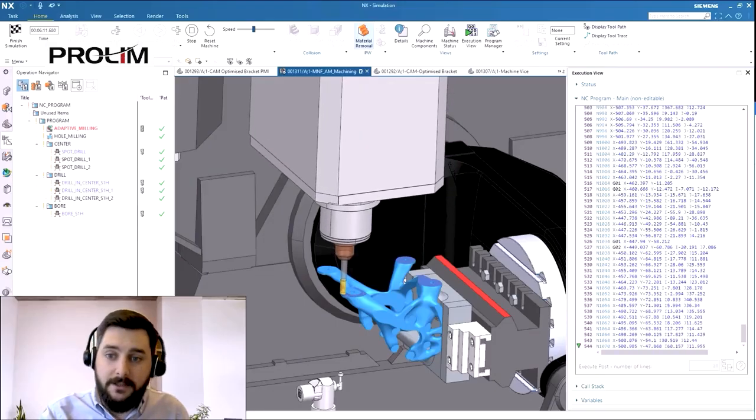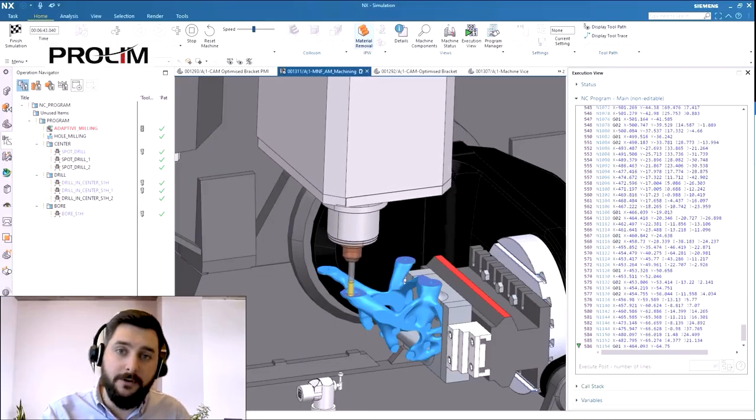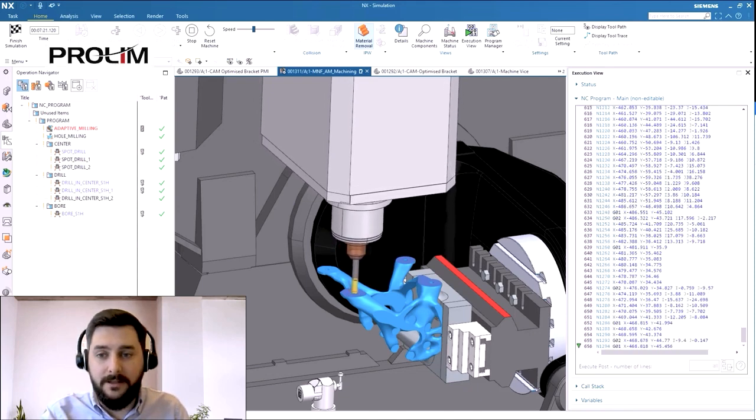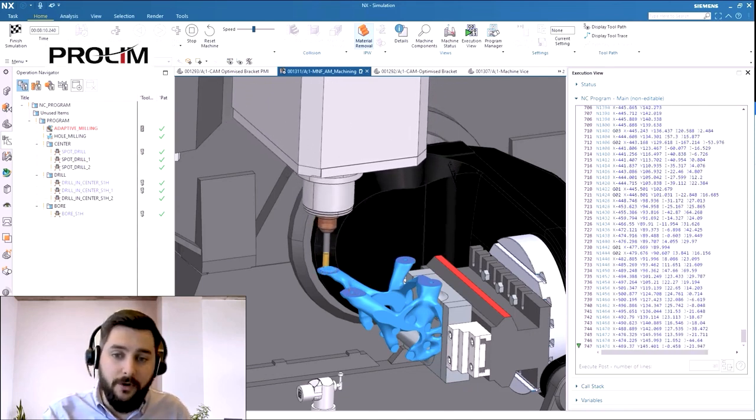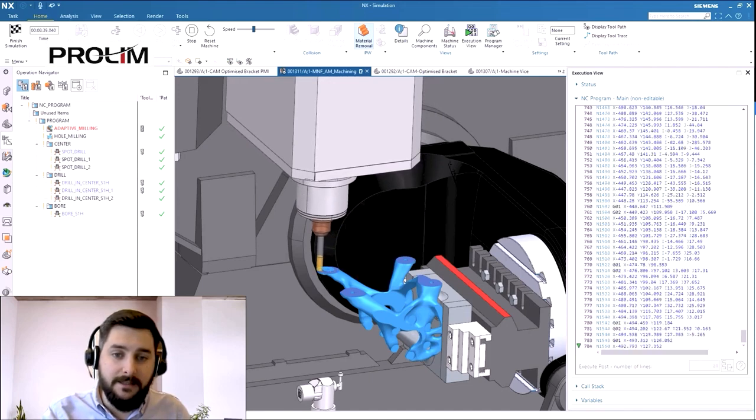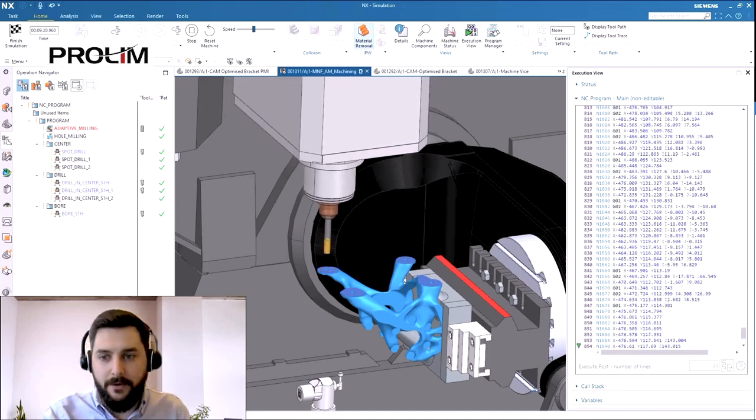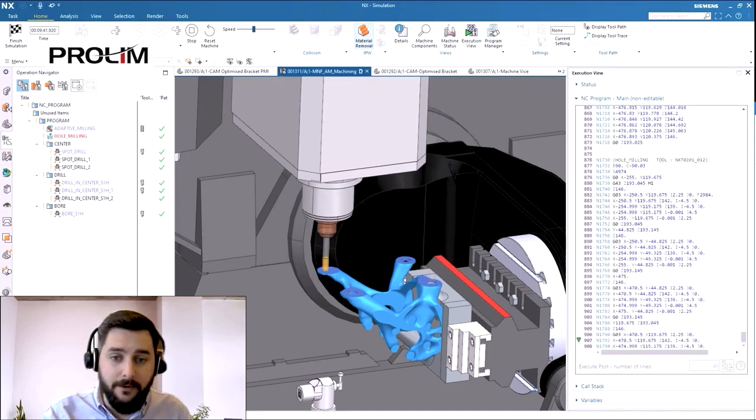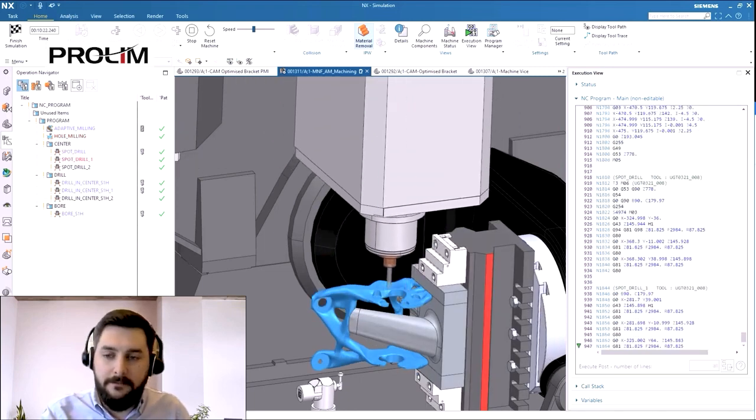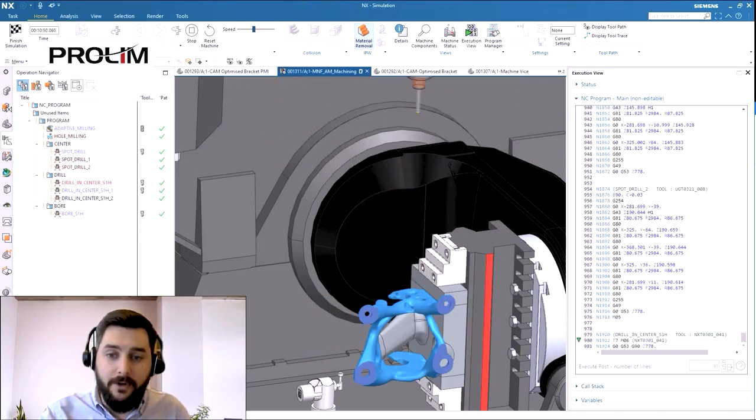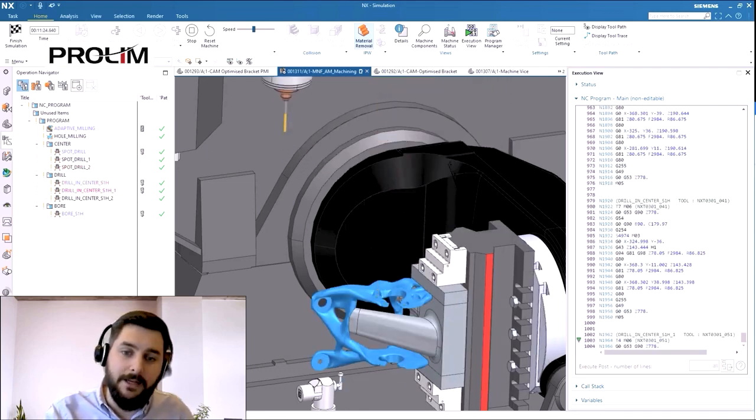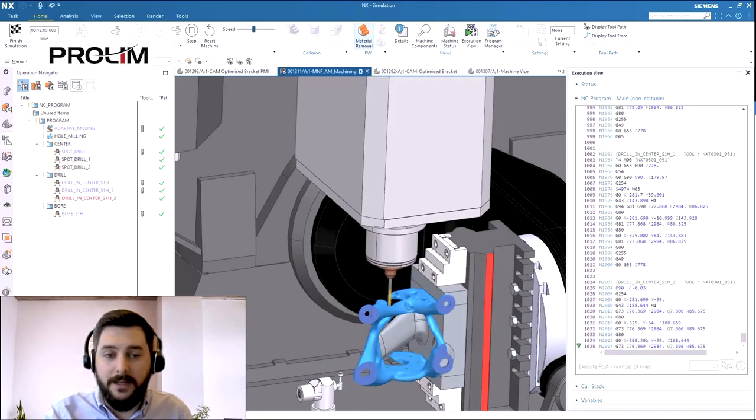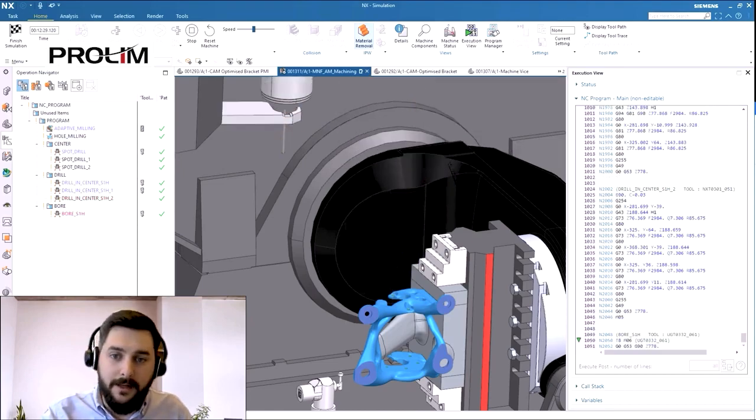On the right hand side of the simulation you'll see that the post-processed NC code is running down in just the same way as it will on the CNC controller, and that NC code is driving the machine tool kinematics in NX to give a true digital twin validation of the CAM program including material removal and a much more accurate machining time. NX is the only CAM tool that offers integrated NC simulation and is a fantastic way of validating and ensuring a safe collision free toolpath.